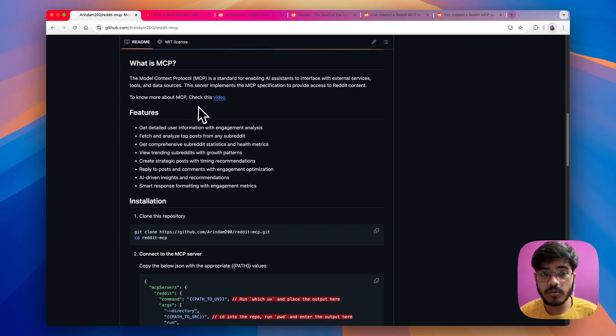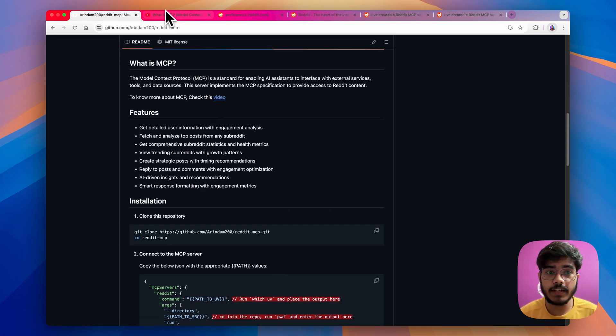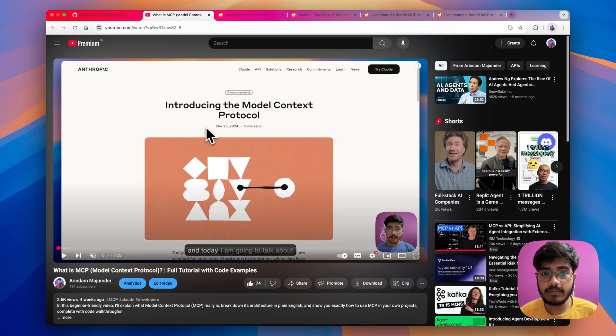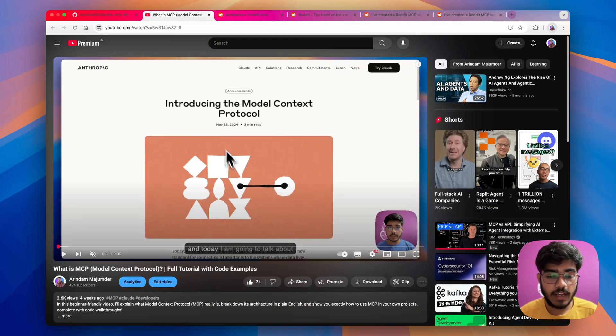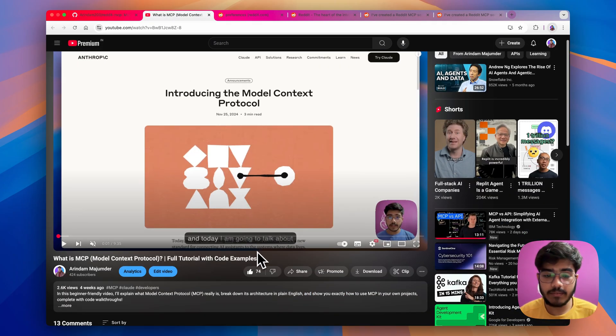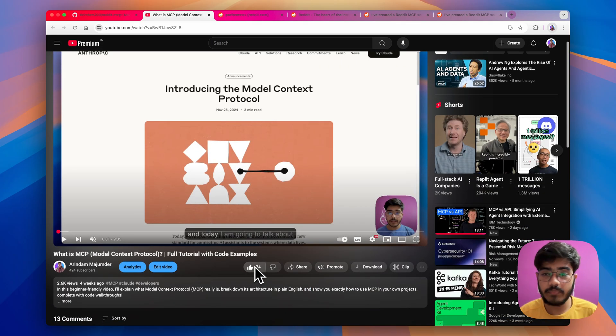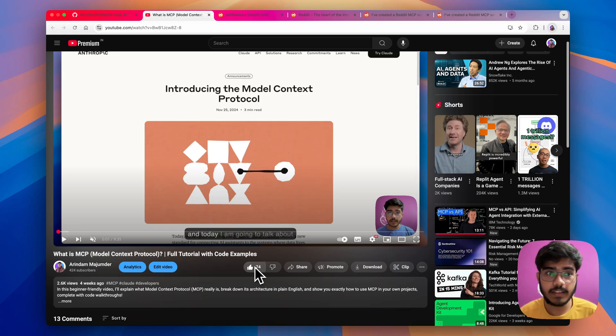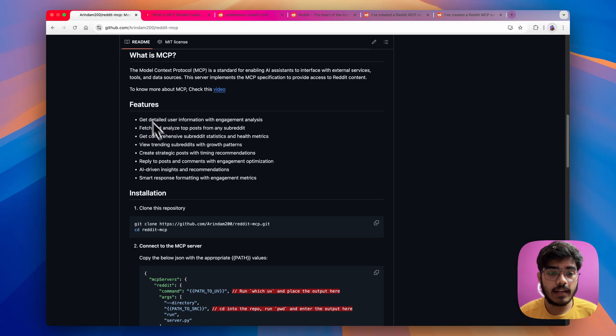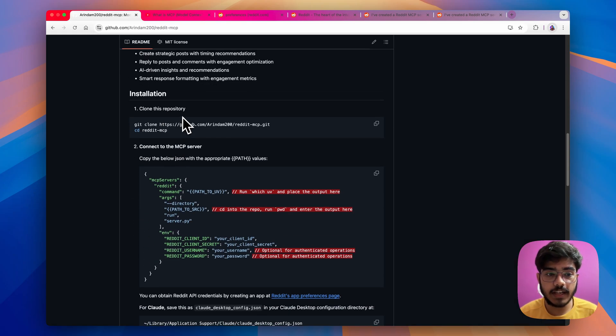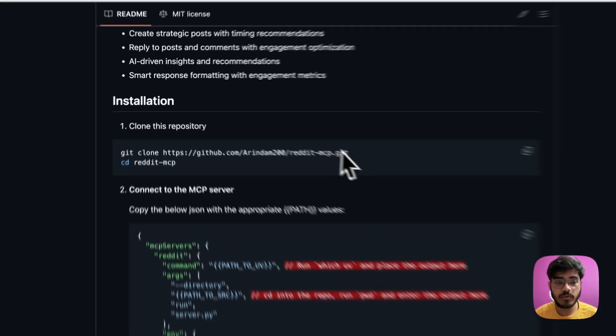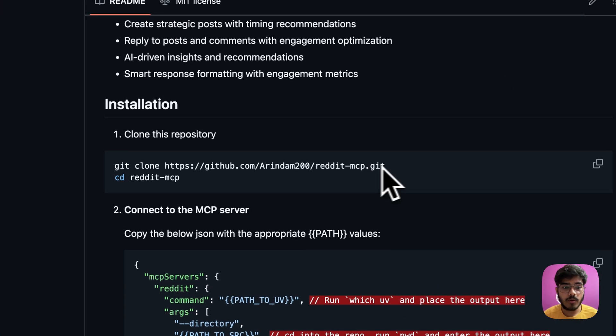Also, if you don't know what is MCP, I have already created a video around that. You can give that a look and also if you like that video, I would really appreciate if you can like that and subscribe my channel and here is the installation guide. First, we have to clone the repo and go to the directory.